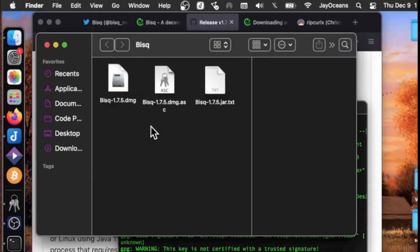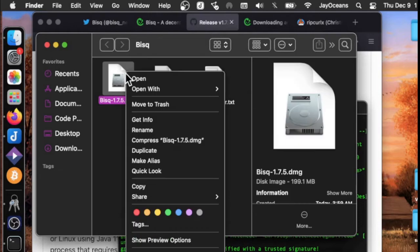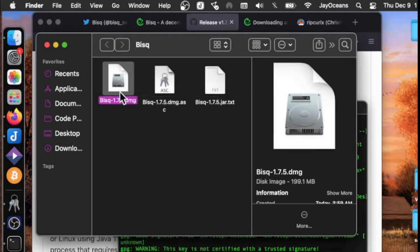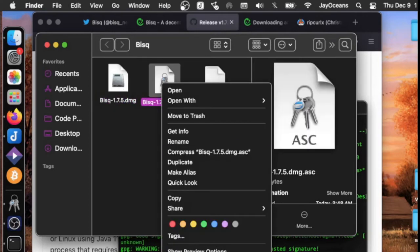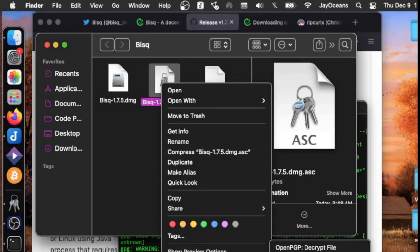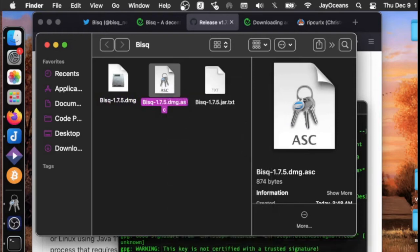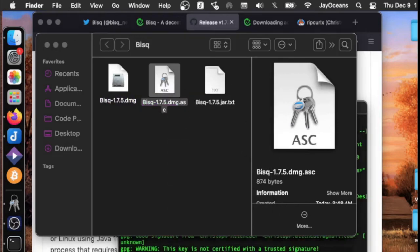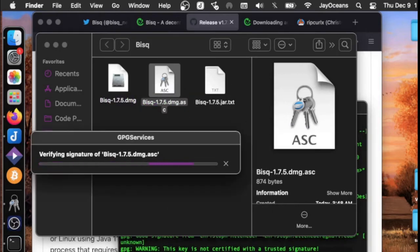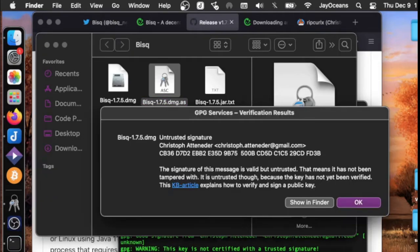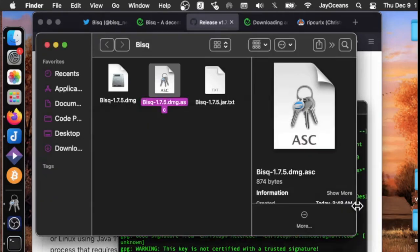The easier way to do it is just double click either the software itself or the signature file. Either one is fine. Double click that, go down to services, and then verify signature of file. This is the easier way to do it and we get a positive result.